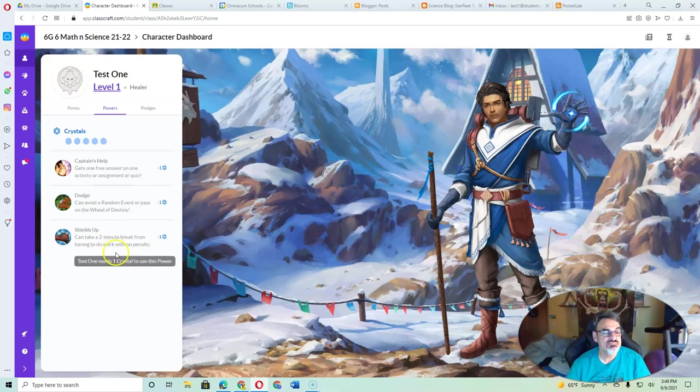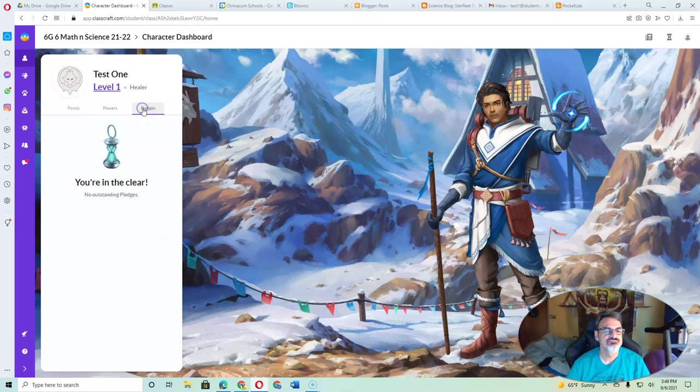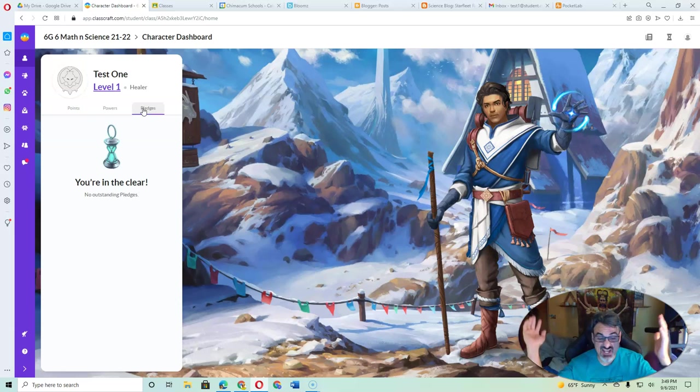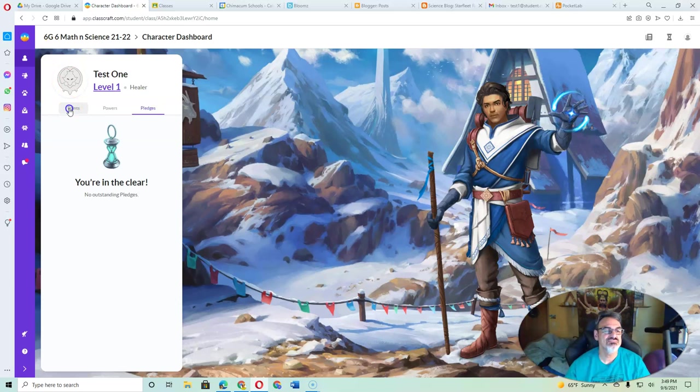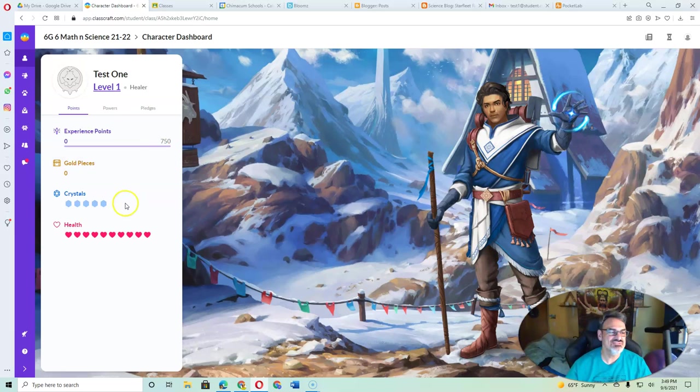Powers. We've got some powers that everyone can use once you start getting some crystals. And then pledges have to do with, if you die, it'll be tasks you have to complete in order to be able to come back to life successfully.